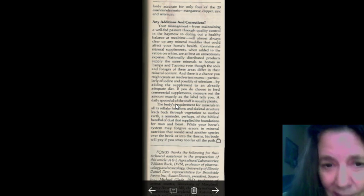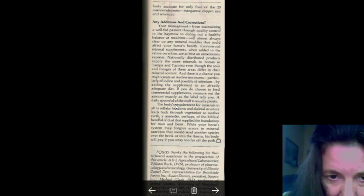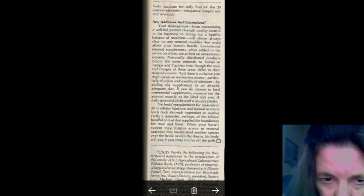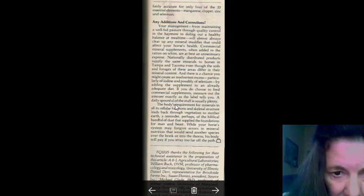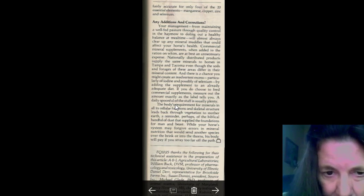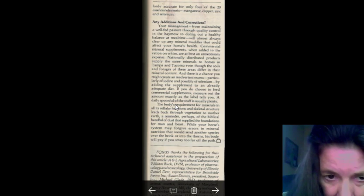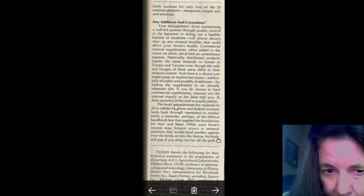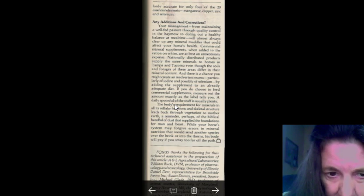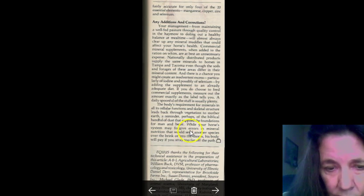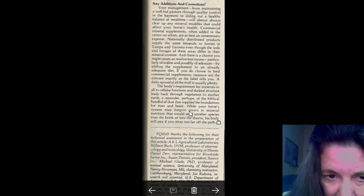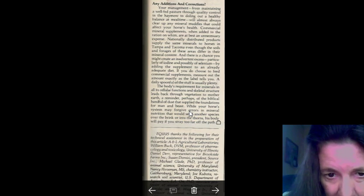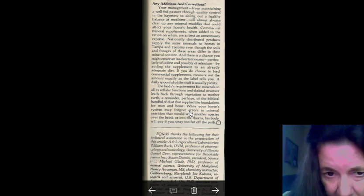Okay, so you're wasting your money. Nationally distributed products supply the same minerals to horses in Tampa and Tacoma, even though the soils and forages in those areas are different in mineral content. And, there's a chance you might create an inadvertent excess, primarily of iodine and possibly selenium. By adding the supplement to an already adequate diet. So, you've got to be careful there. If you choose to feed commercial supplements, measure out the amount exact on the label tells you. A daily spoonful on each stuff is usually plenty.